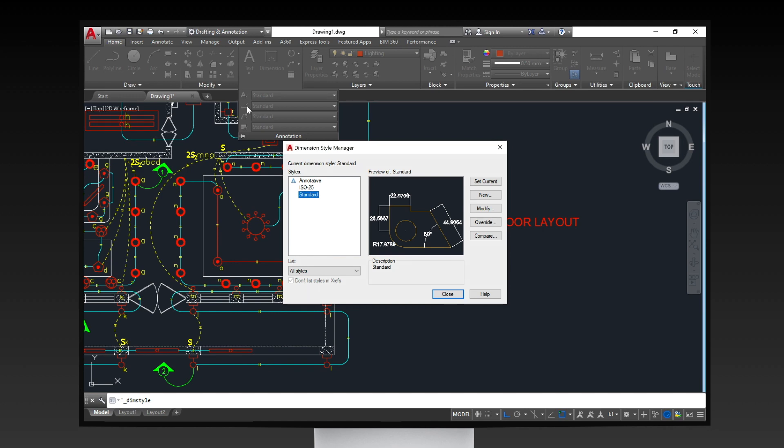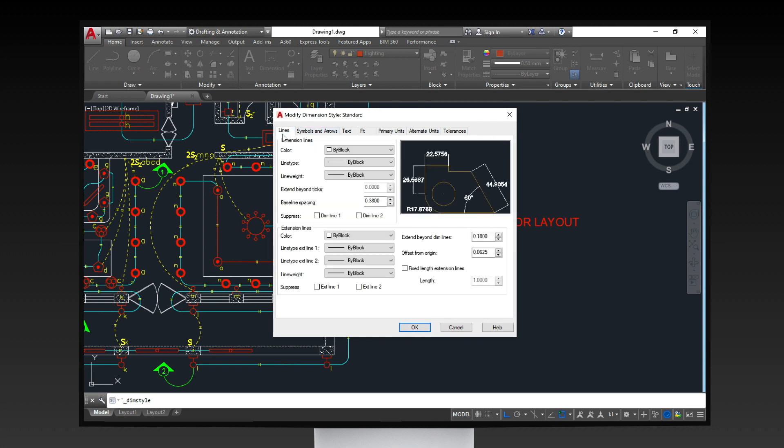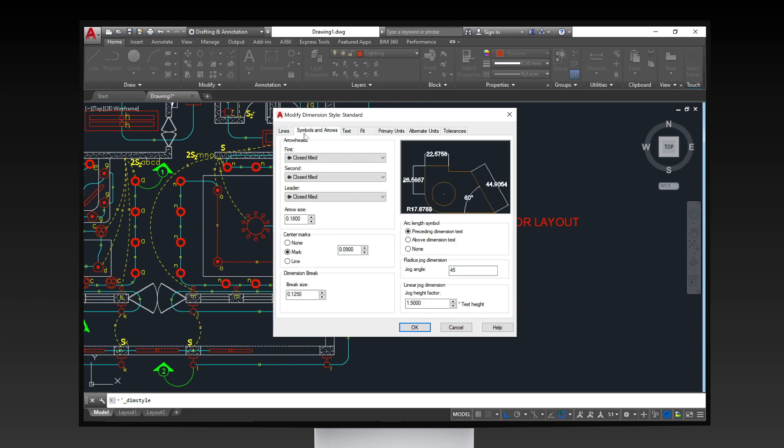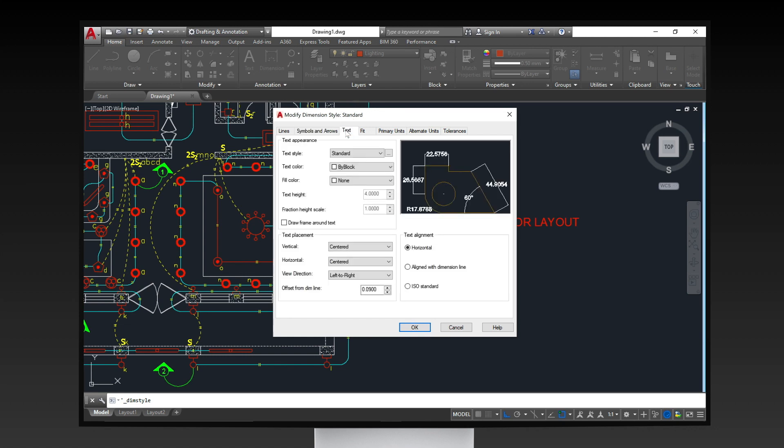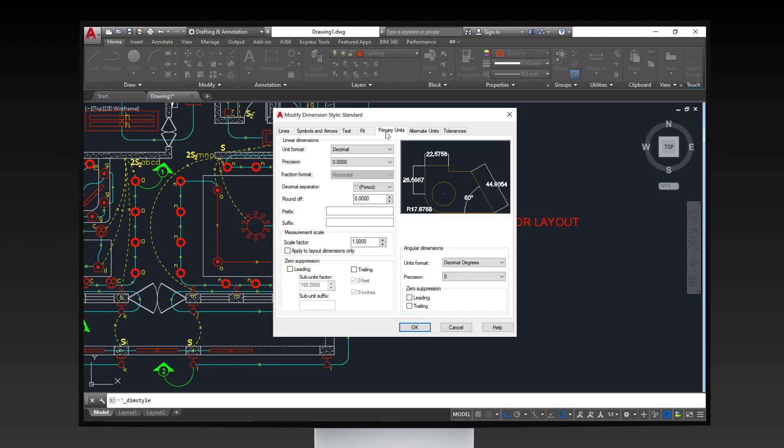Click on modify to change the preset settings whenever you insert dimensions in your drawing. Different tabs in the modify dimension style dialogue box is available for your customizations.